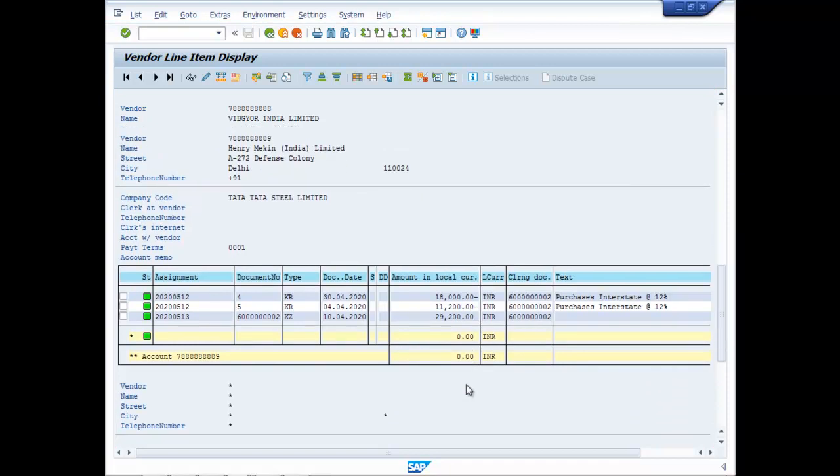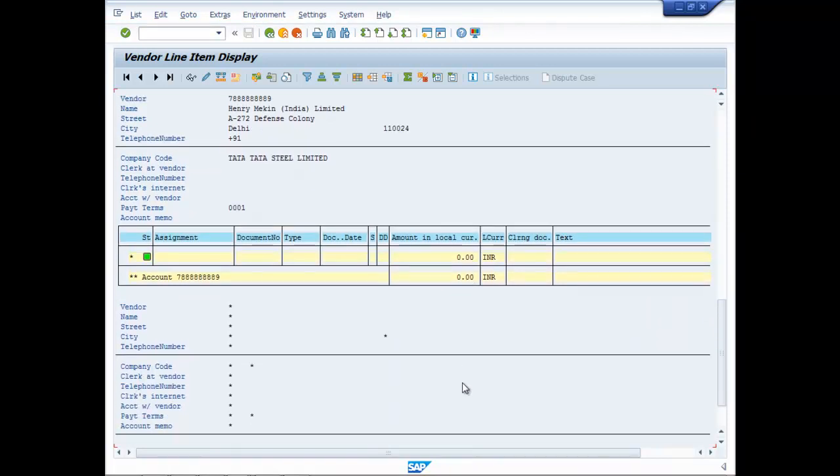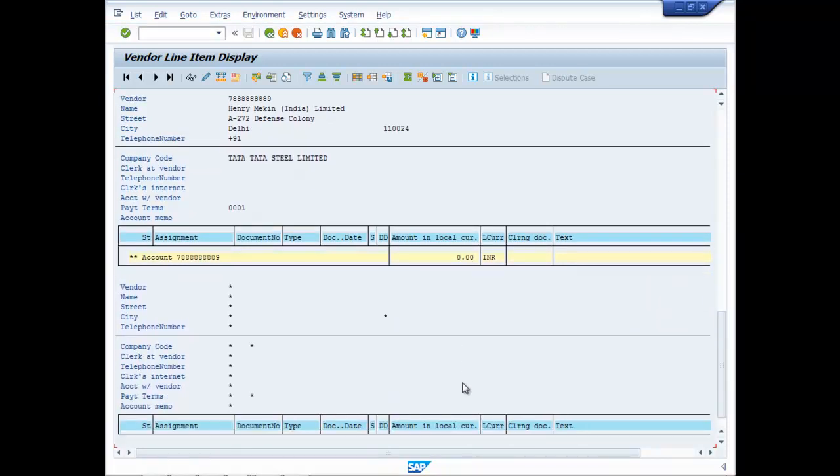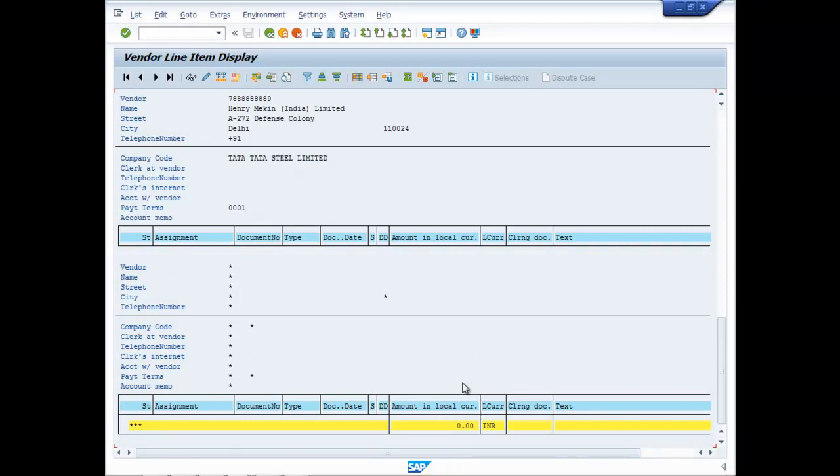So this is the way to check the outstanding balances of the vendors and making corresponding payments in SAP FICO. Thank you.